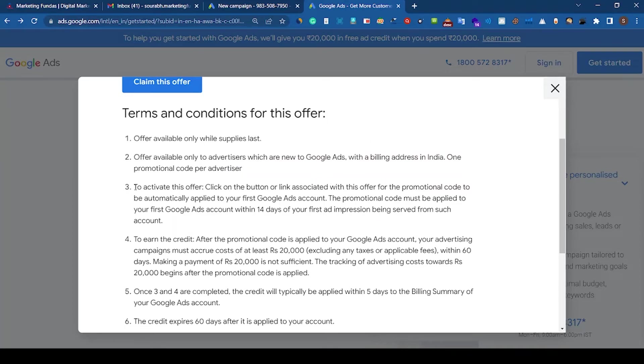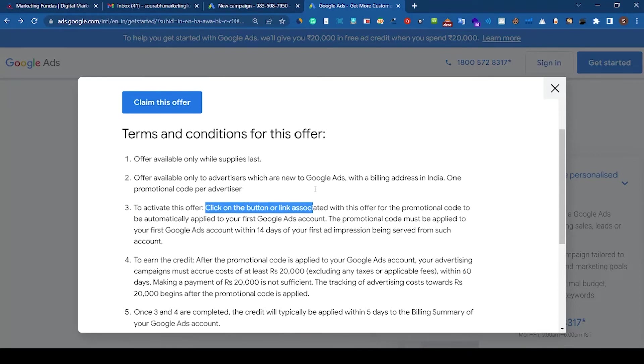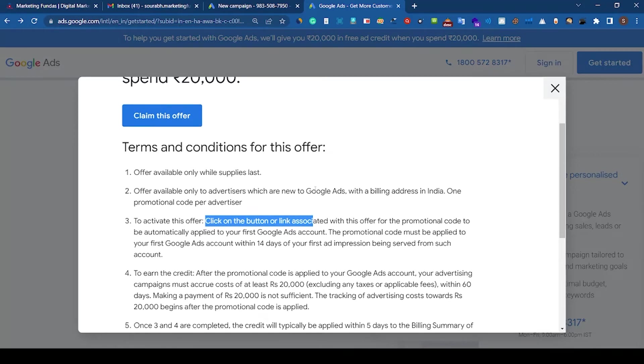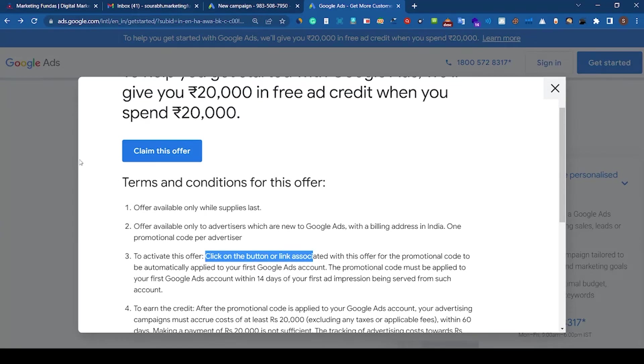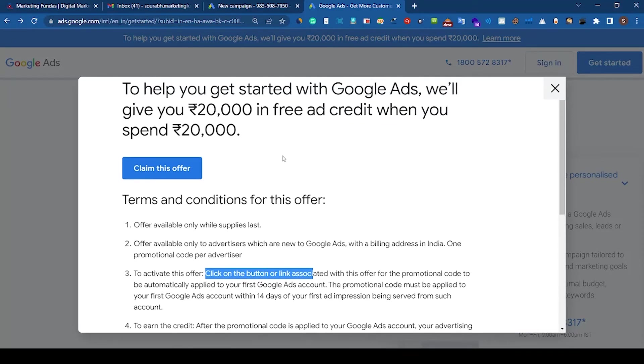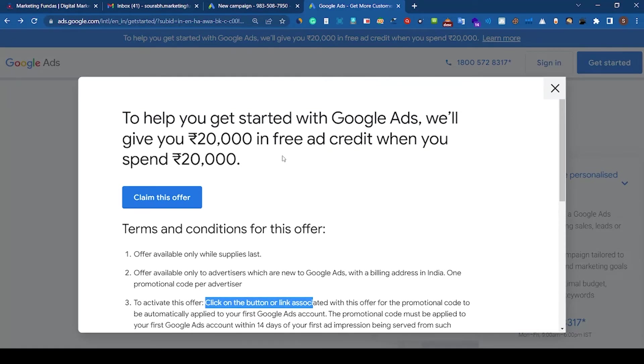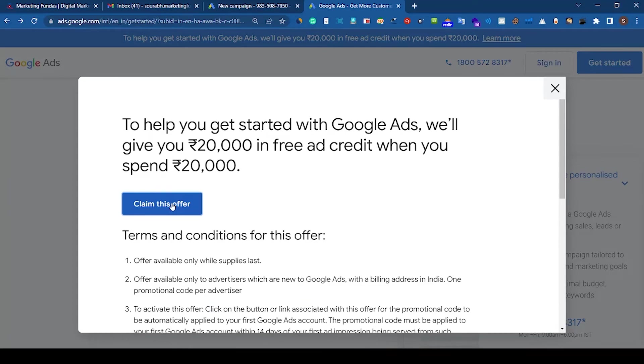So the third point says to activate this offer, click on the button or link associated with this offer. So you just have to click on this button and you will be automatically eligible for the 20,000 free ad credit. But remember one thing that you have to spend 20,000 before getting this 20,000 free ad credit. Let's just click on this button.